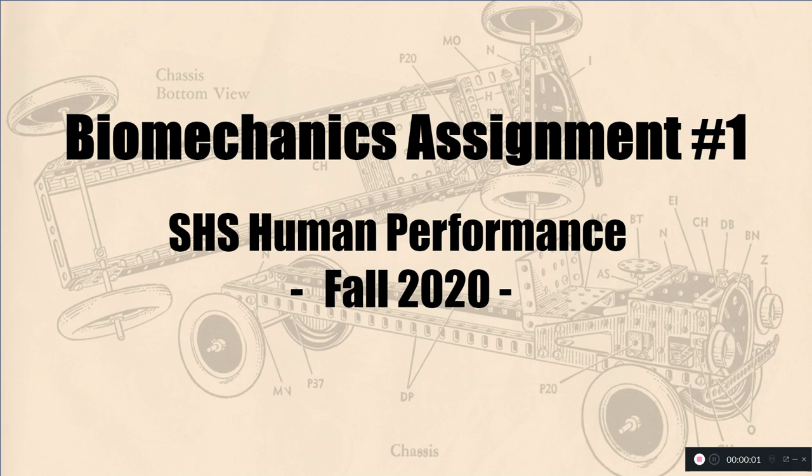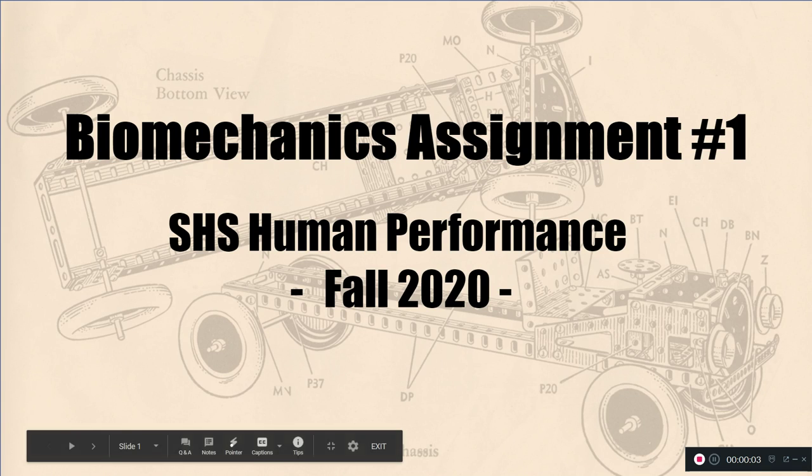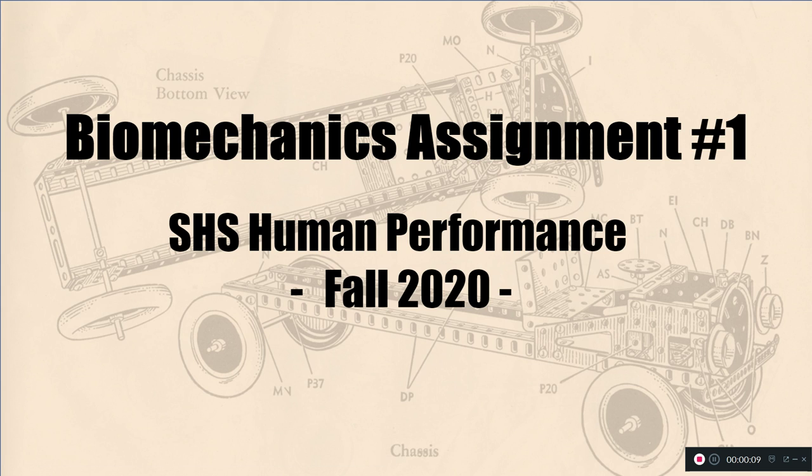Hi, this is Mr. Starkey again. So for today's biomechanics or biomechanical assignment, I'm going to go over just a quick review of some of our terminology.